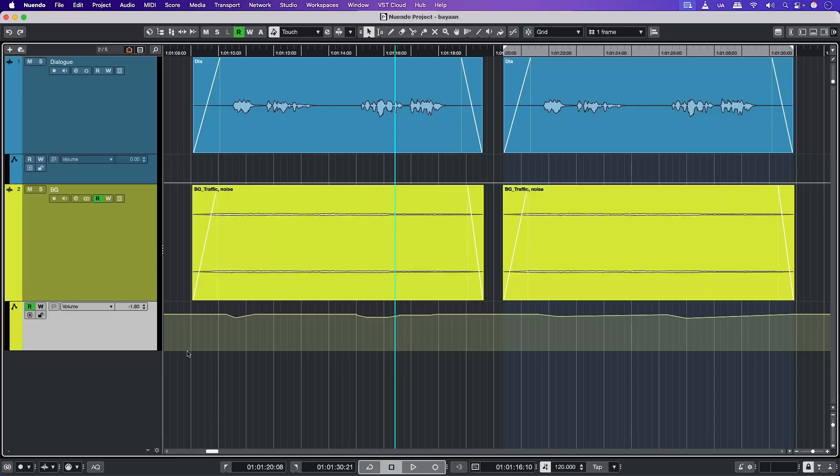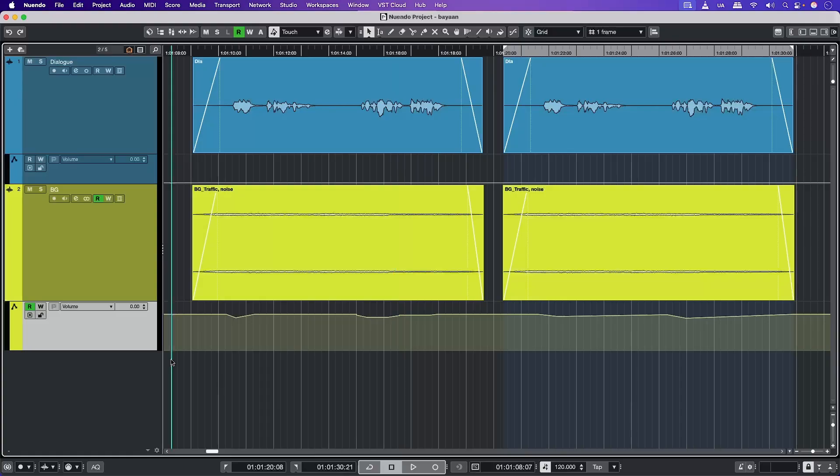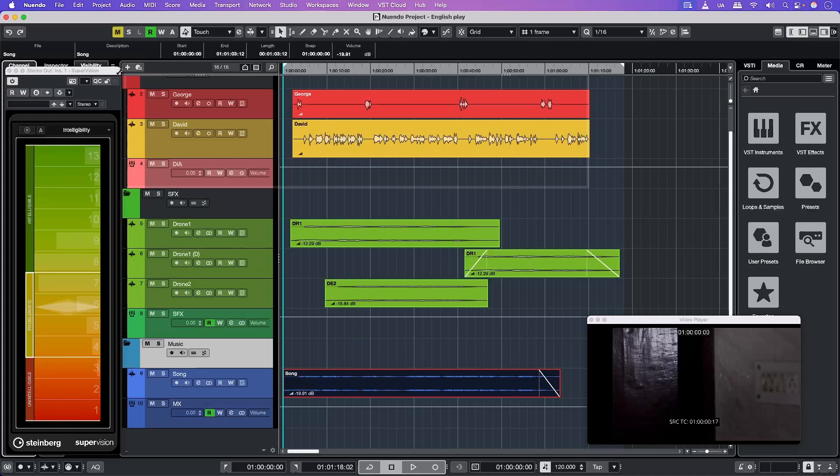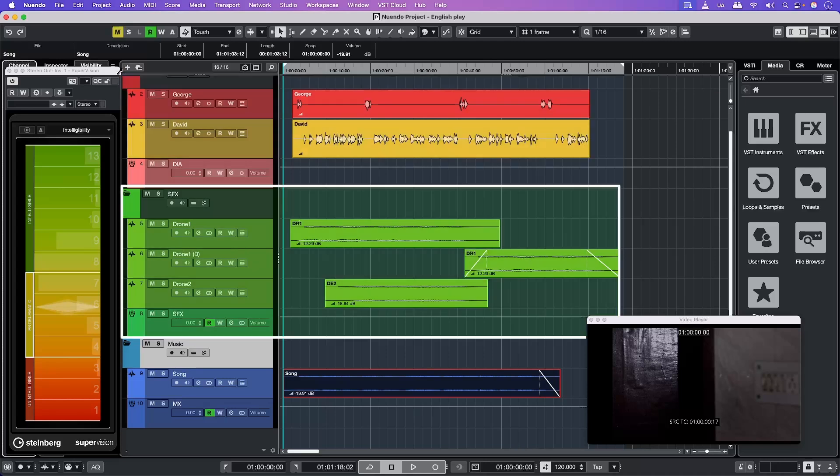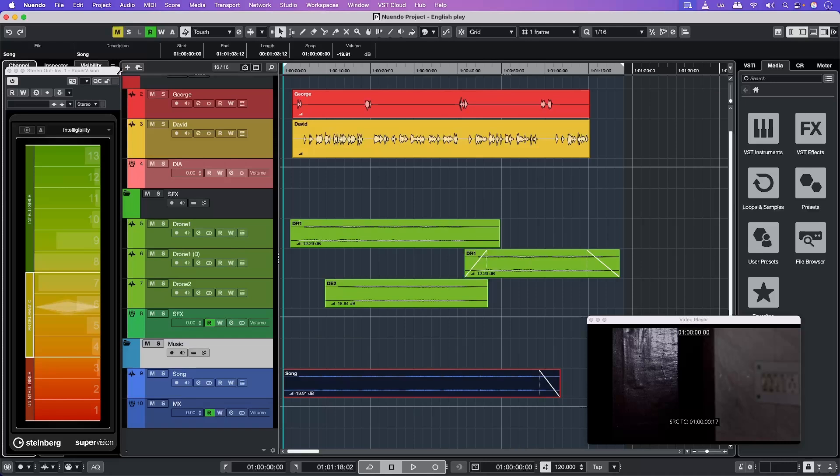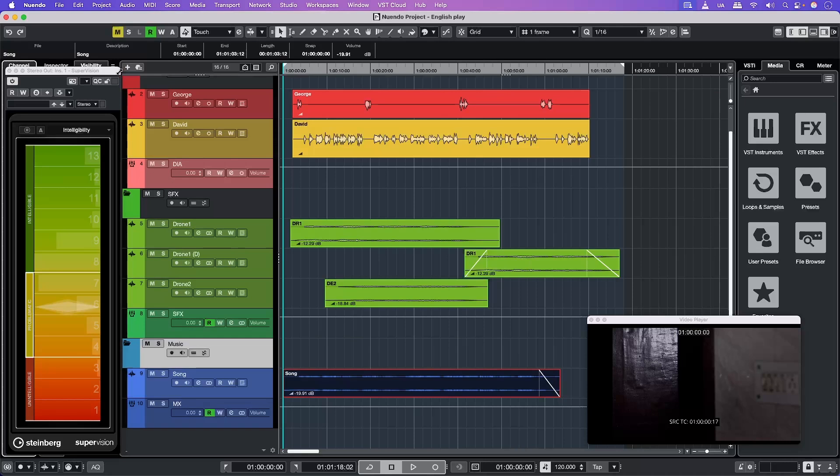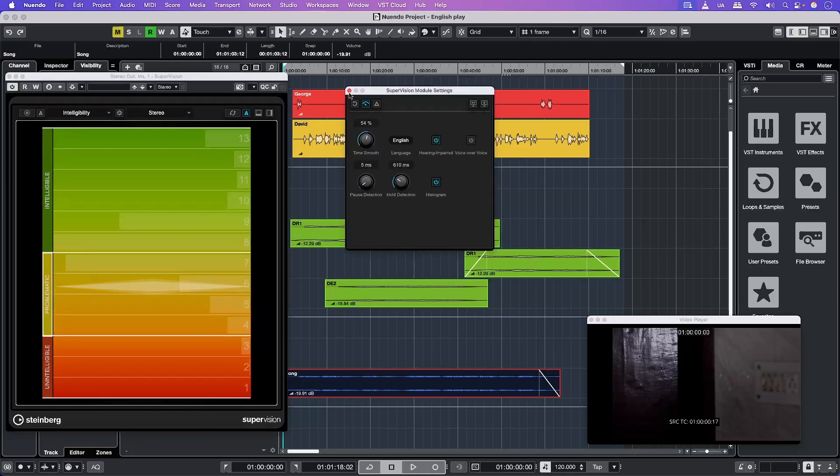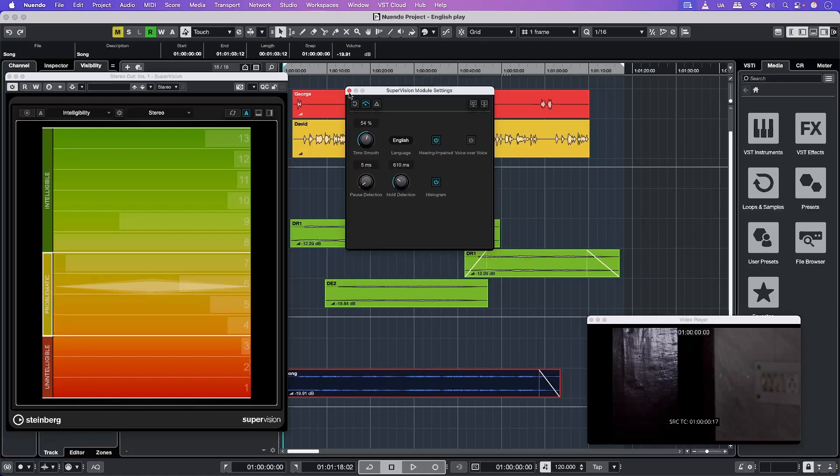So now let's take a look at some examples. Here we have a project. It's a very simple setup. We have a dialogue track, SFX which is basically drones. We've also added female vocal to see how artificial intelligence performs and functions. We have set up our intelligibility meter. There are only two languages you can choose from: English and German. It is set at English. Let's listen to this first.